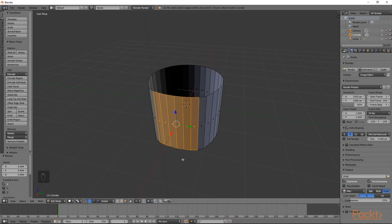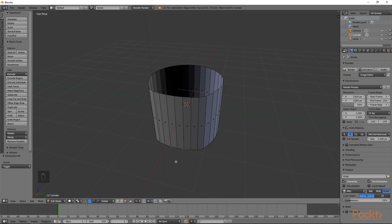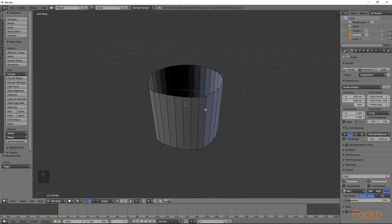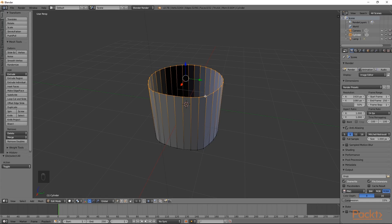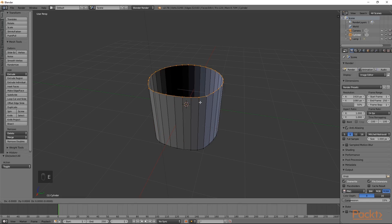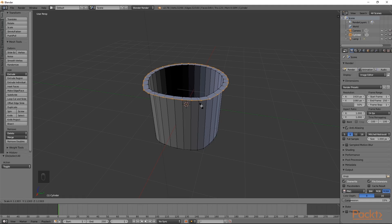I am going to press A to deselect all faces, then go down to Vertex Selection and move the cursor above the top ring. To select a ring of vertices, hold down the Alt key and right click on an edge. We will then press E to extrude and then S to scale outwards. This top section will not be very large, so I will keep the scale fairly small.